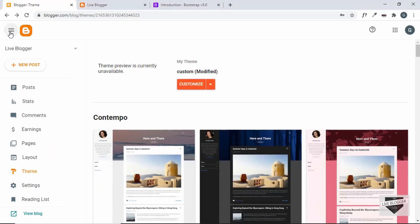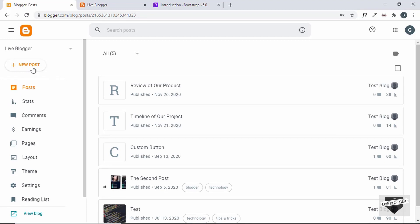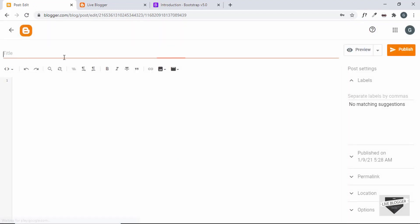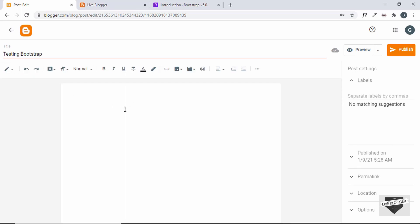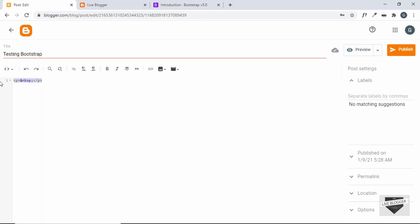Let's go back to the dashboard, go to Posts, and create a new post. Add a title called 'Testing Bootstrap.' Make sure you are in the HTML view — by default it is in the Compose view — so switch to the HTML view, where you'll paste the Bootstrap code.